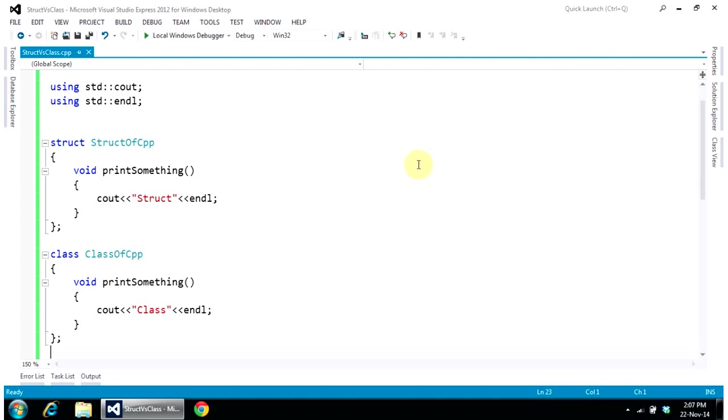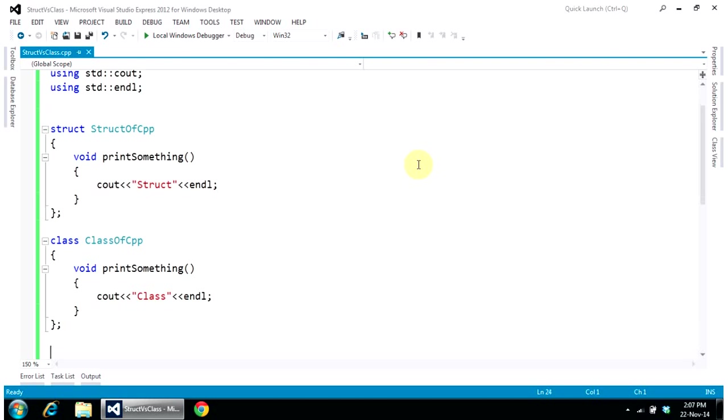The only difference between structure and a class is: in structure, by default, member variables or member functions—meaning by default variables, functions, or any member—is public. While in class, by default, any member is private. That is the only difference.